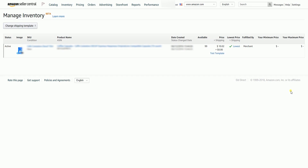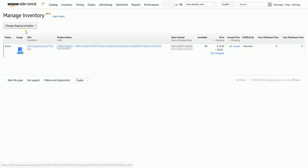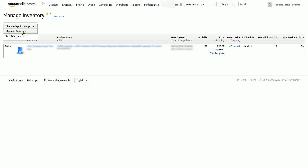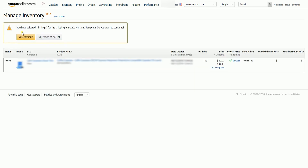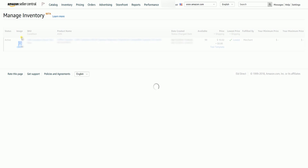As you can see, this SKU is assigned to a test template. Let's change this. Just below the Manage Inventory, click the Change Shipping Template drop-down, then select the shipping template that you wish to assign to this SKU. There will be a prompt — just click the Yes Continue button to proceed and save the changes.